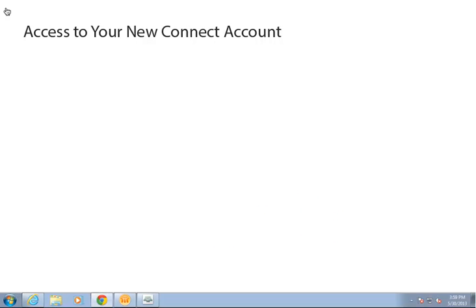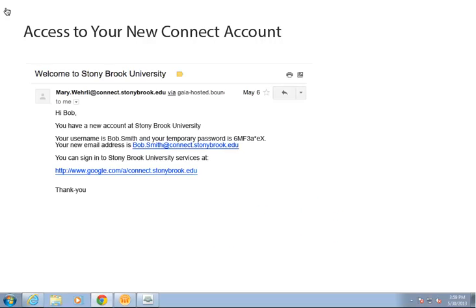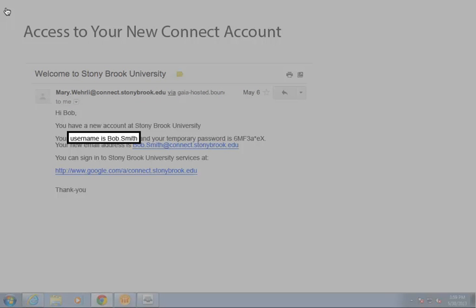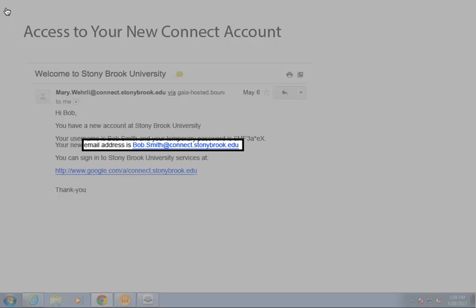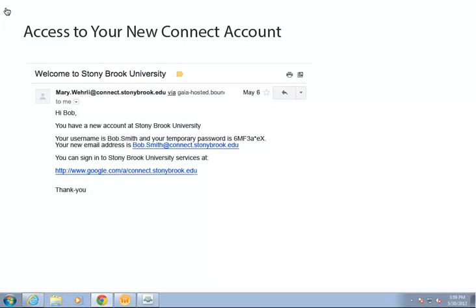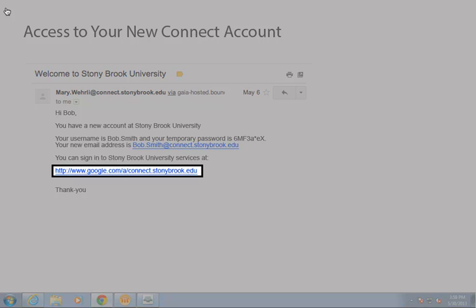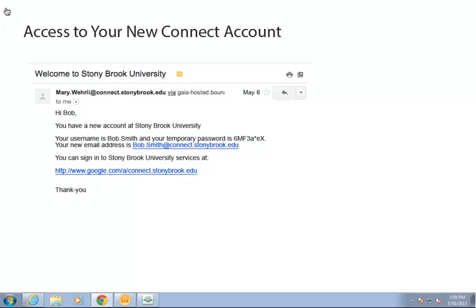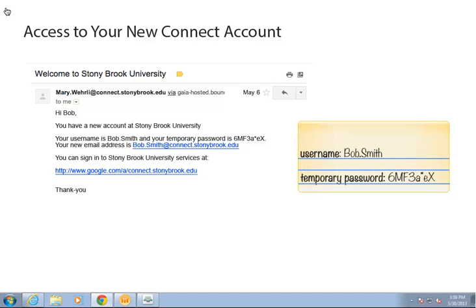To start, when you first get your new account, you will receive an email telling you your new username, email address, and temporary password. This email will also include a link to the page to sign in for your first time. Make a quick note of your username and the temporary password with the correct upper and lowercase letters as you'll need this to sign in your first time.